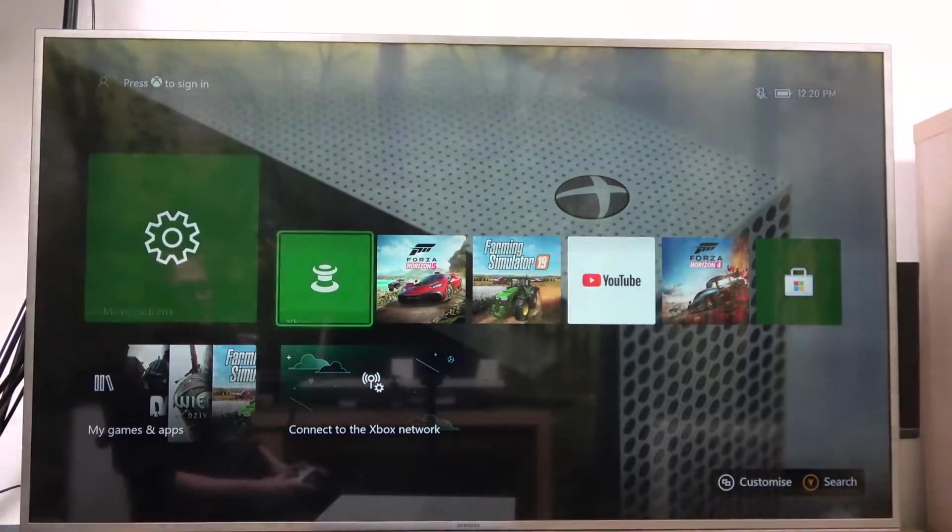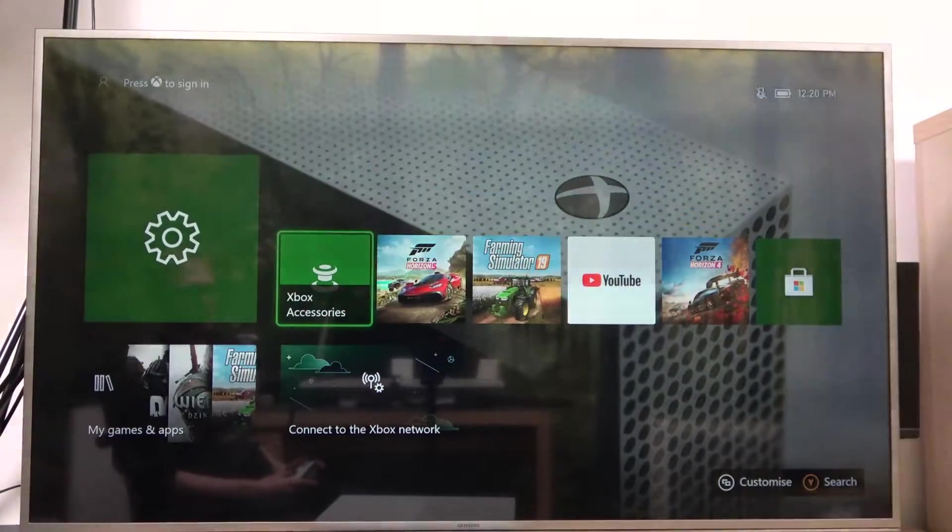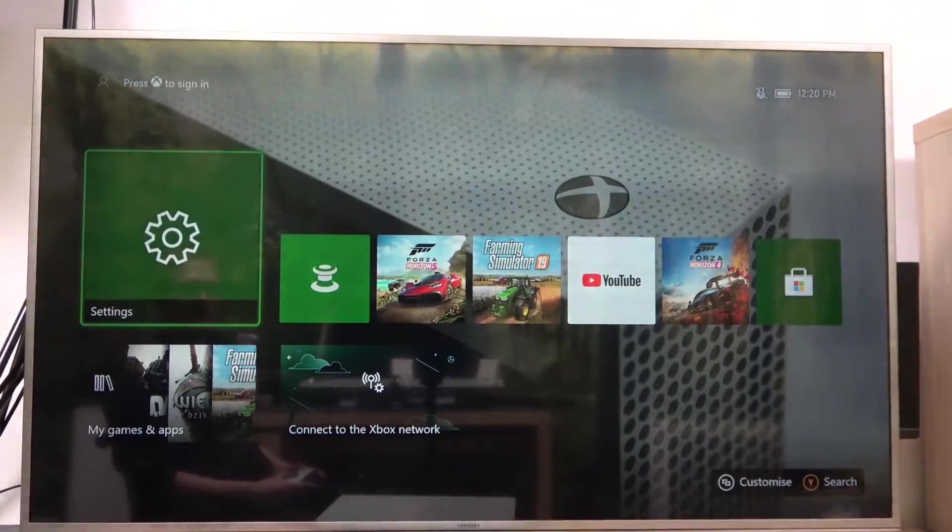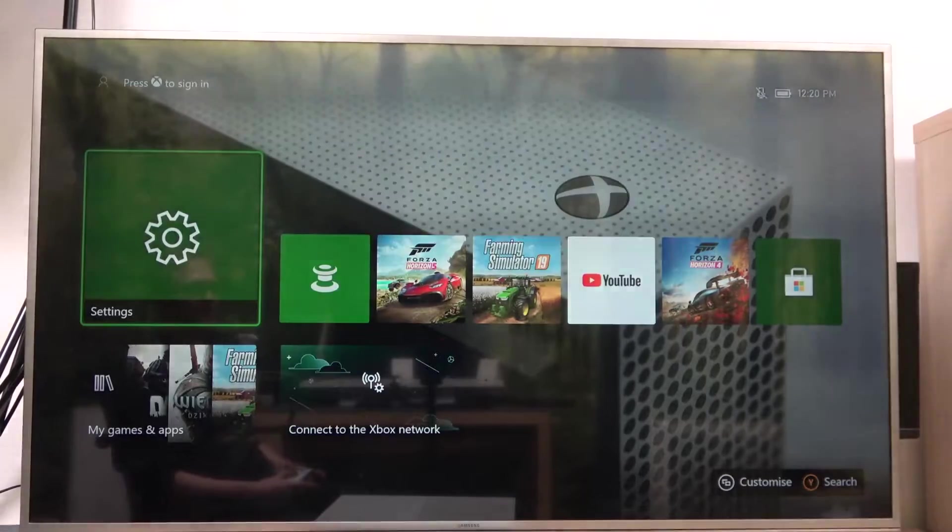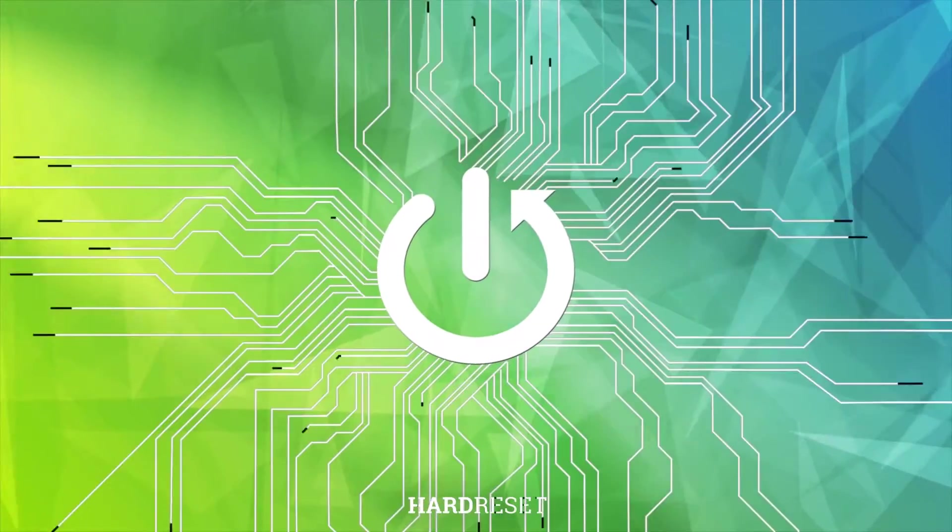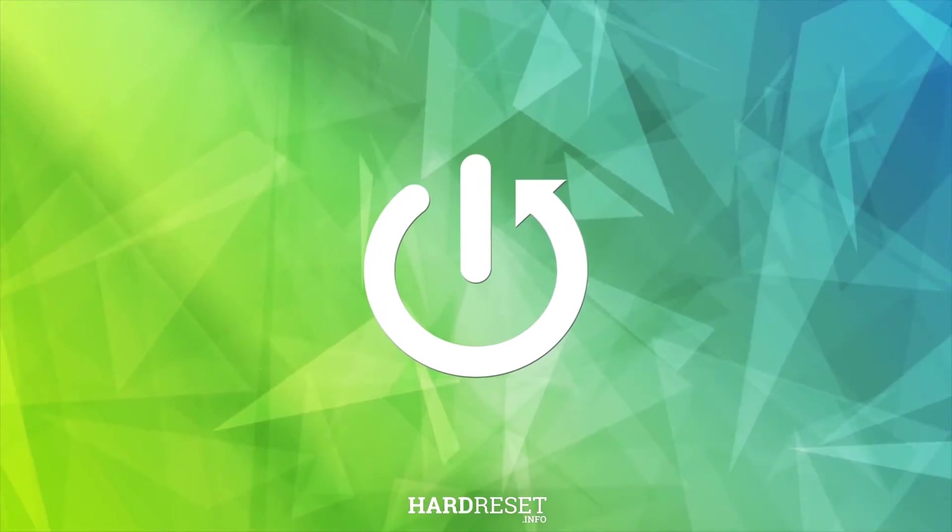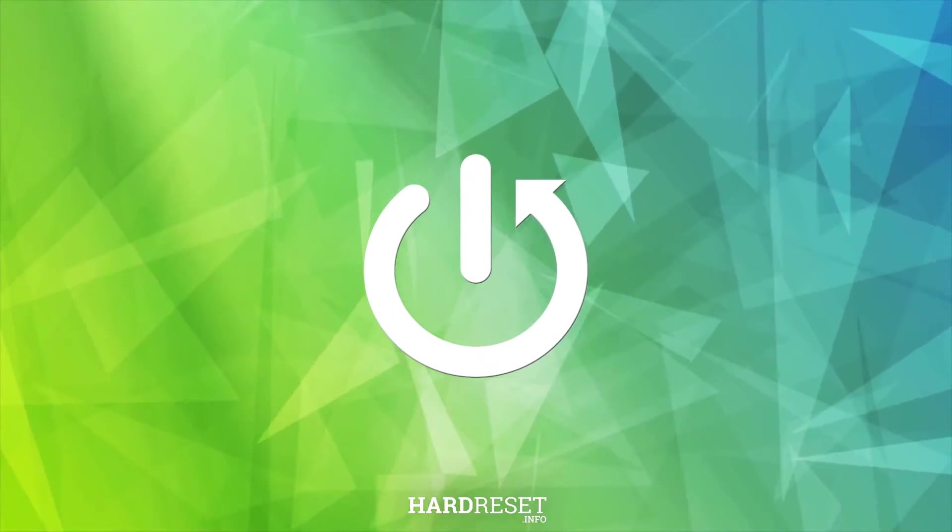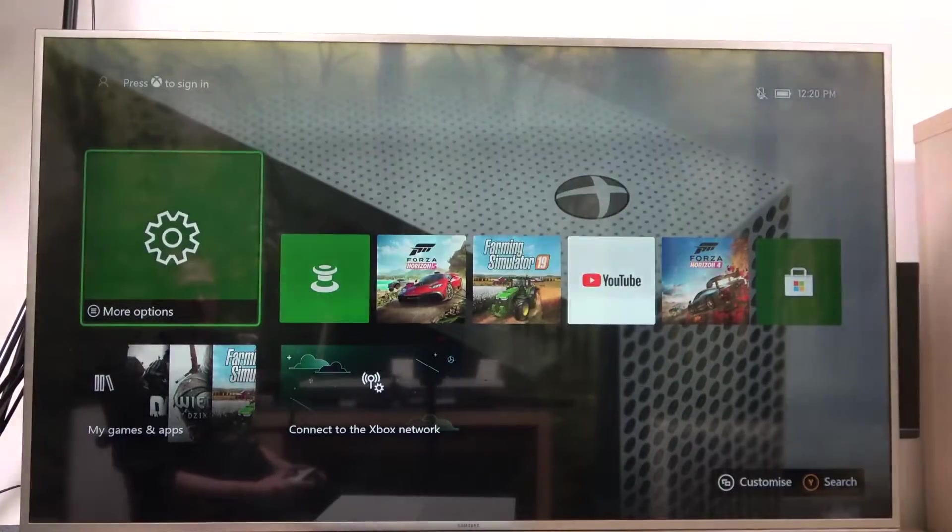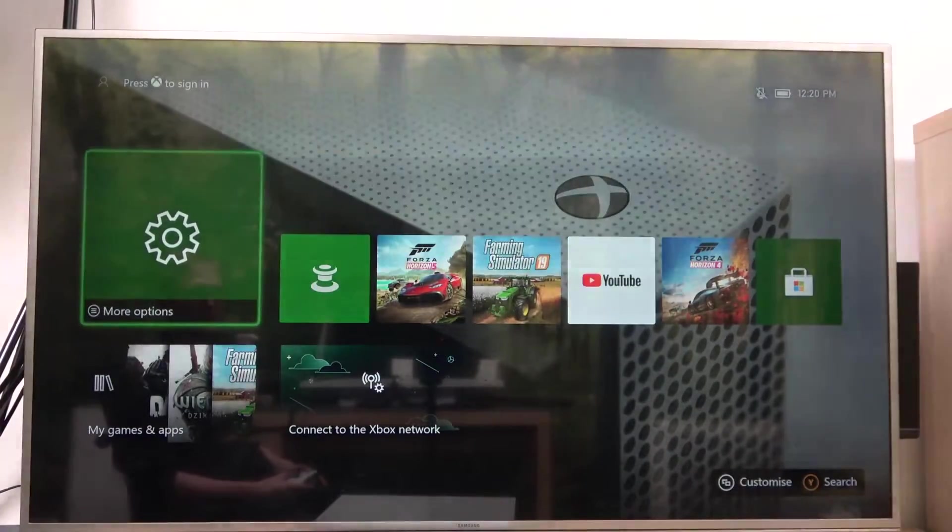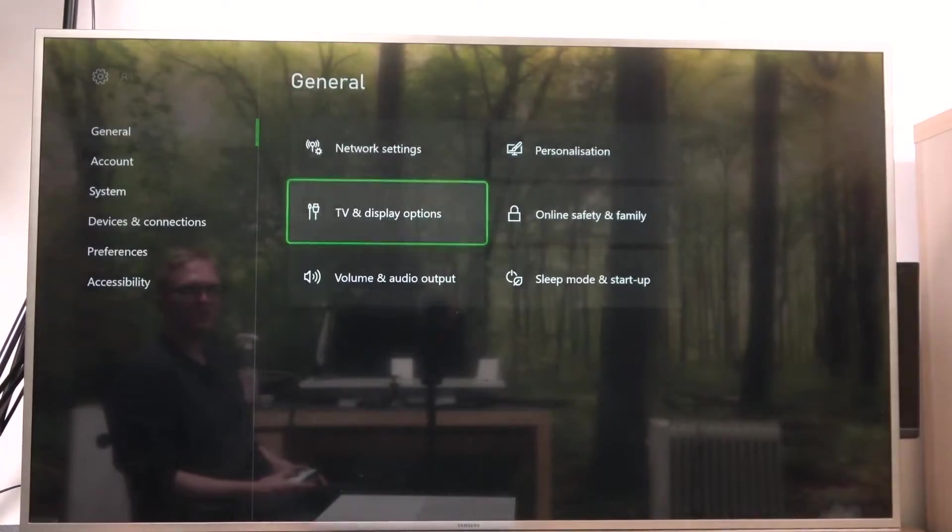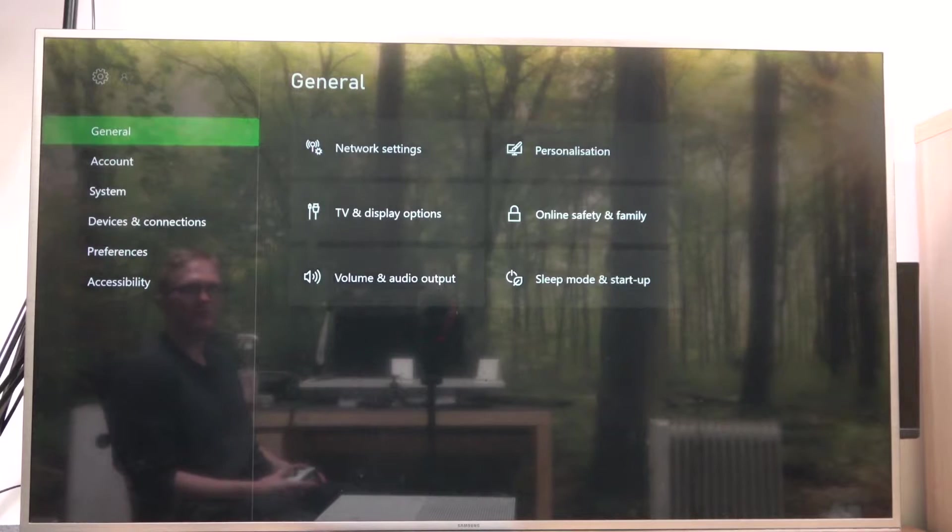Hello, in this video I want to show you how to connect to a Wi-Fi network on your Xbox One S. In order to do this, we need to open our settings and from here make sure that you're in the general tab.